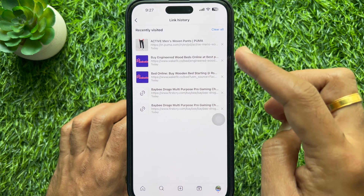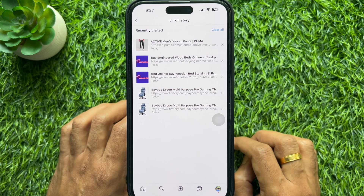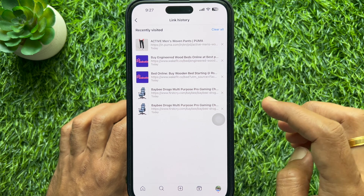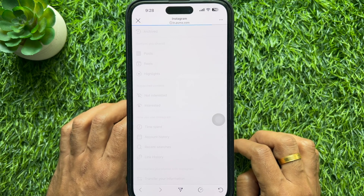From here you can scroll to view your link history. You will see all the links that you have visited previously, including URLs, thumbnails, titles, and more. If you would like to revisit those links, you can do so by tapping on them.